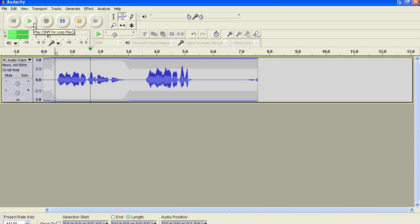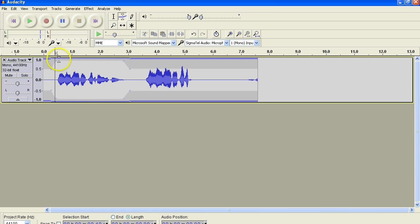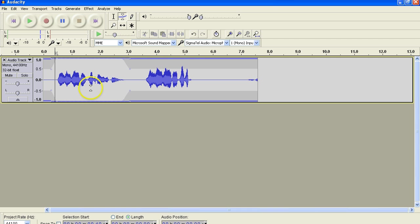Row, row, row your boat gently down the stream. Row, row, row your boat gently. Okay. I love my computer, but quite frankly, I just can't handle it. Anyway, so that's how you do it that way.